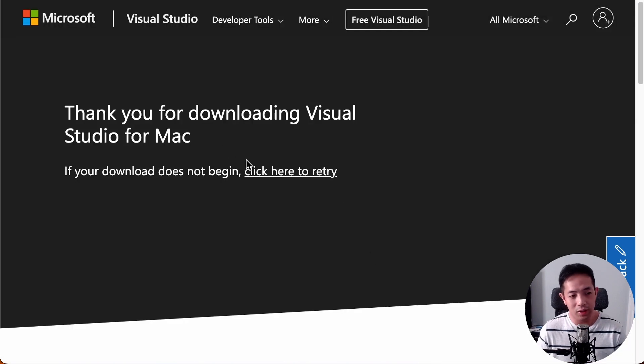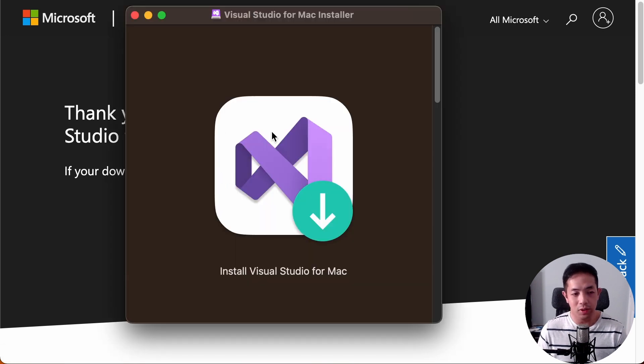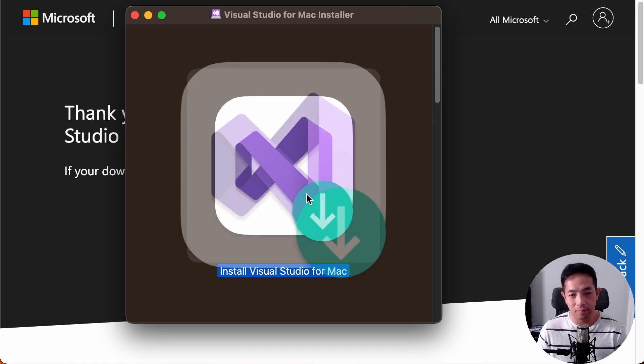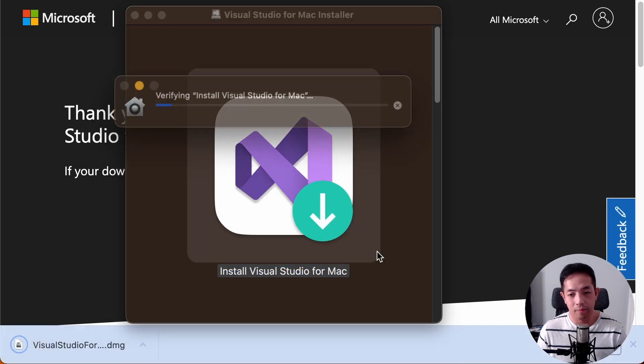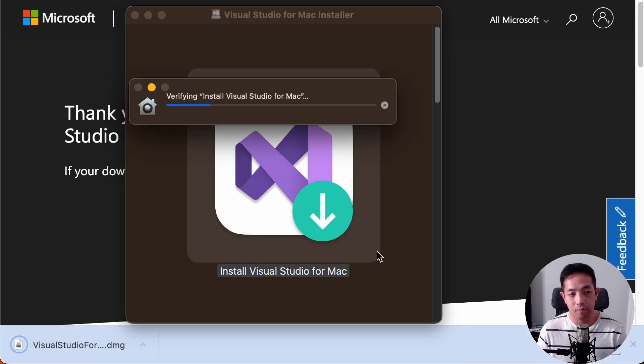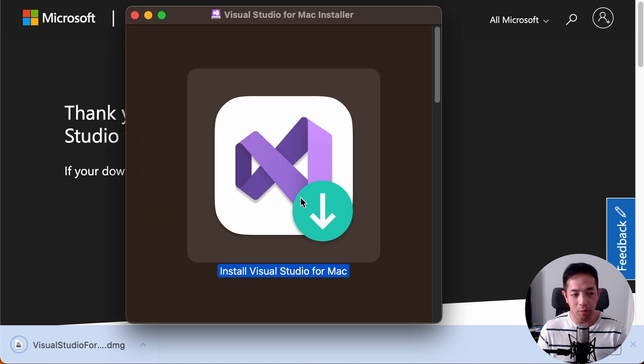Alright, so I downloaded and then I'm going to run the installer. So this is what the installer looks like, just double click this. And then this pop-up will come up, and then just say open.